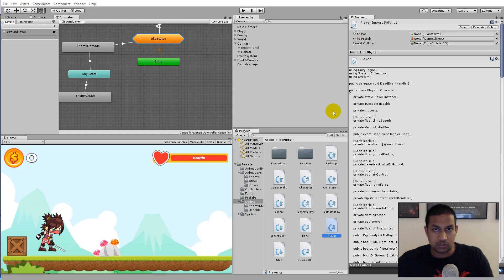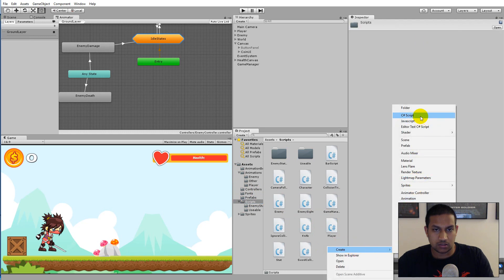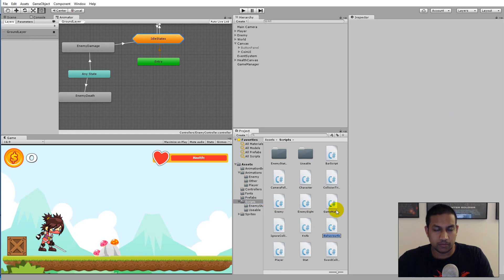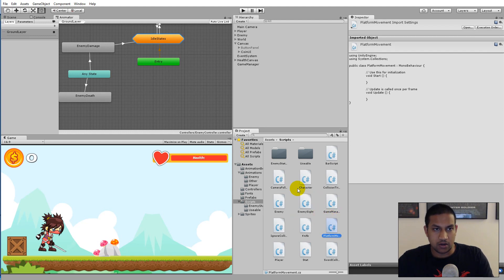The first thing we need to do is create a new script. Go to your script folder inside your asset folder, right-click, click Create, and select C# Script. I'm going to call it PlatformMovement — this script will make our platform move.